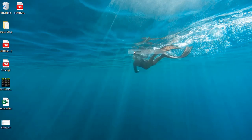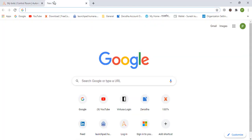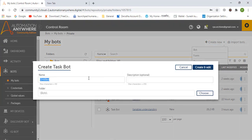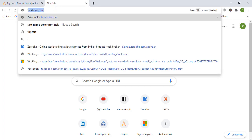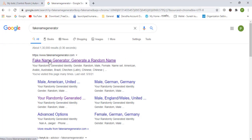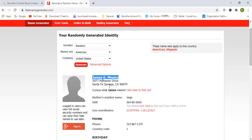Hello everyone. Today we will do a very small exercise on how to extract data from a web application and store it into an Excel file in Automation Anywhere A2019. The agenda is to basically extract the name and the phone number.